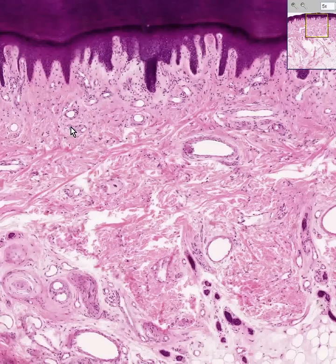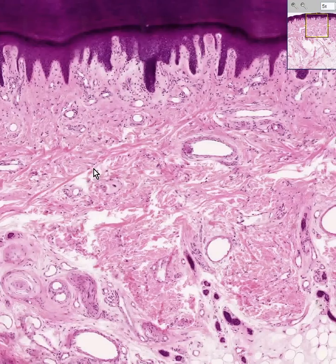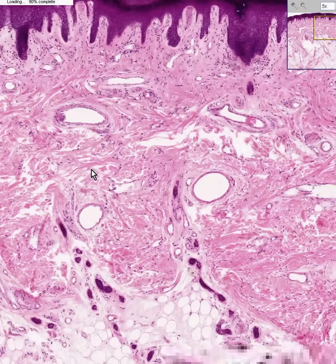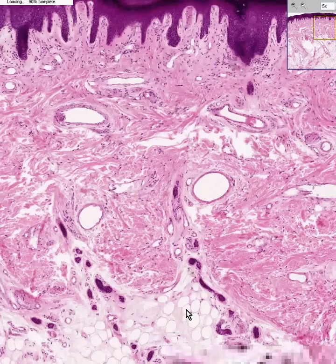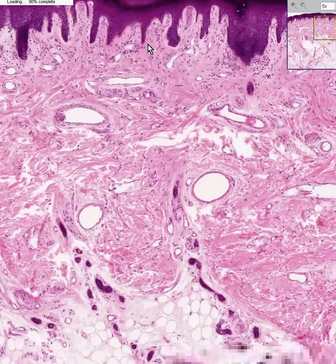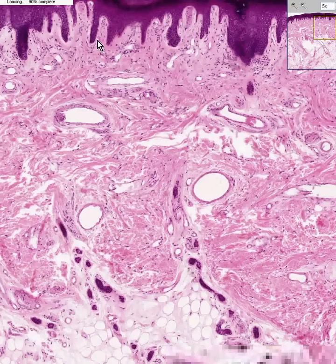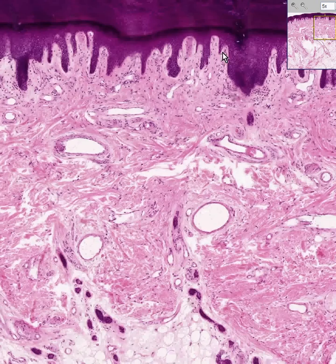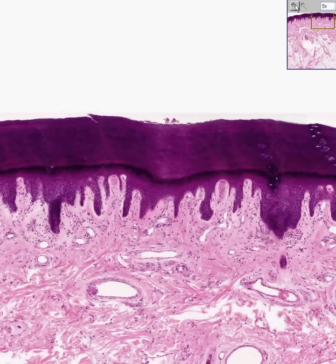Once again, you can see the connective tissue between the rete pegs of the epidermis — that is the papillary dermis — and then this thicker material down here is the reticular dermis. Here is the subcutaneous fat again. Here are the ducts of the eccrine sweat glands; these large open spaces are blood vessels. This looser connective tissue towards the superficial portion of the dermis is papillary dermis. We can also see the elongated rete pegs of the epidermis extending all the way from the basal layer, or stratum germinativum, to the non-nucleated stratum corneum.